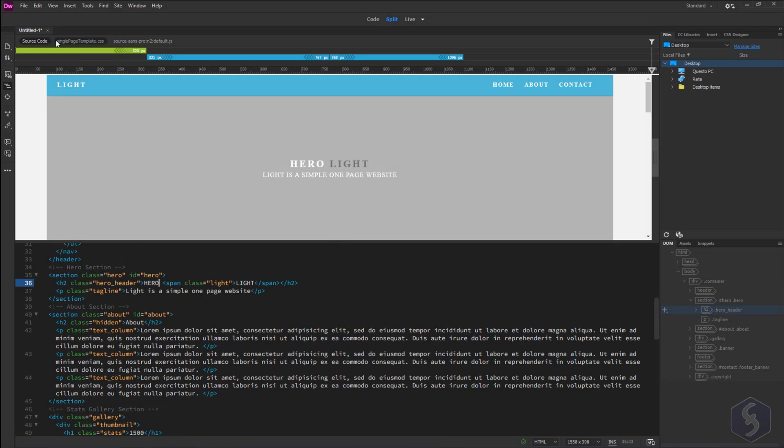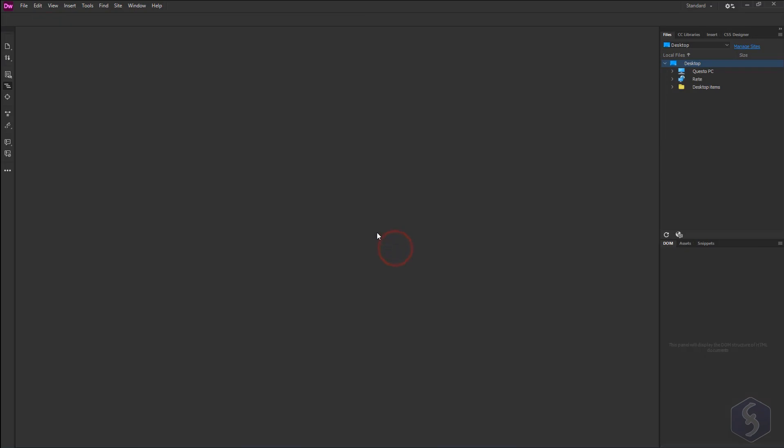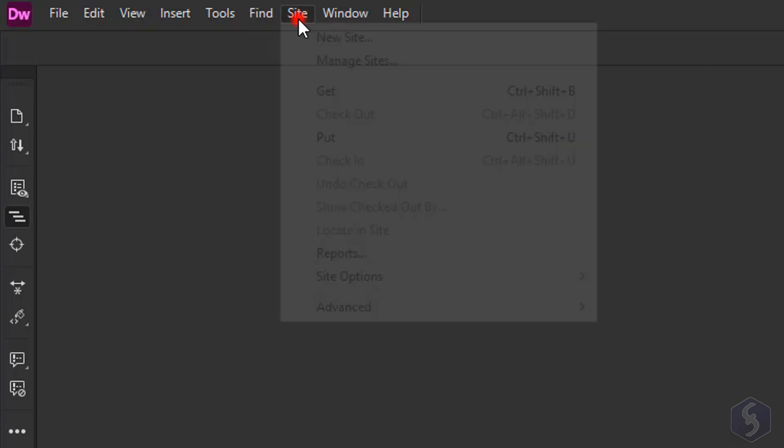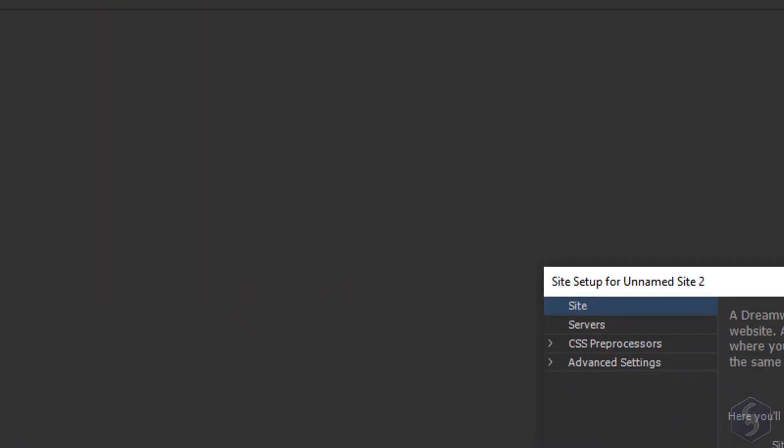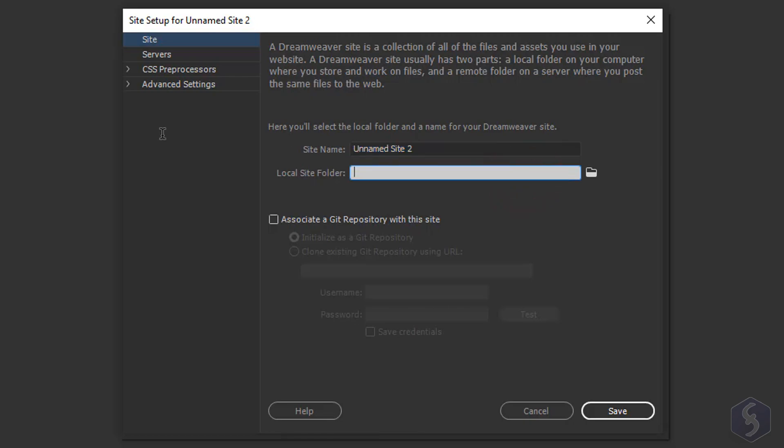When creating your website it is important to set it up correctly. Go to Site, New Site to select the local folder to store and save your website files and also define a site name to use.